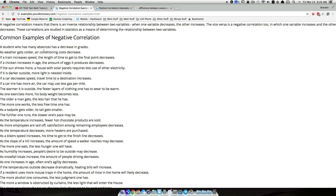Negative correlation indicates when one variable decreases, the other variable will increase. For example, a student who has a lot of absences — as absences go up, the grade is going to go down. Also, if a car decreases speed, the time it's going to take you to travel somewhere is going to go up. So as speed decreases, travel time increases. They go in opposite directions — that's negative correlation.